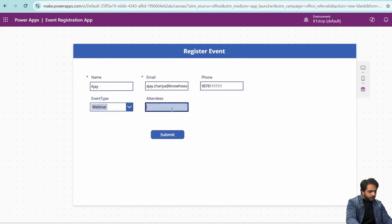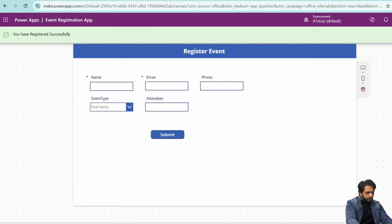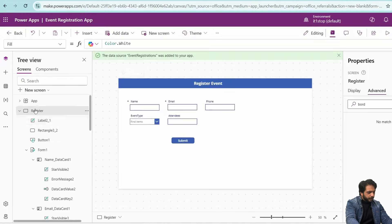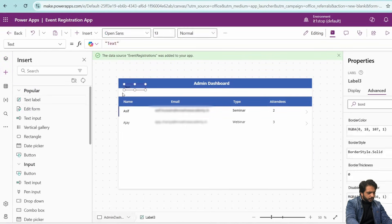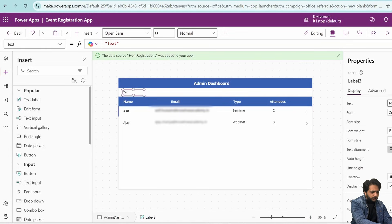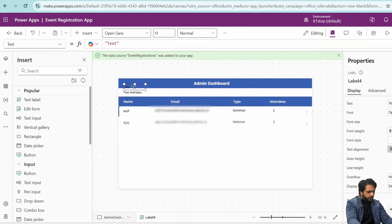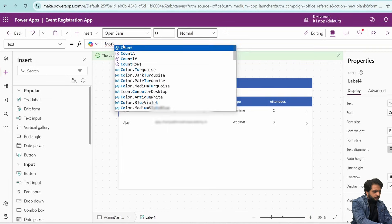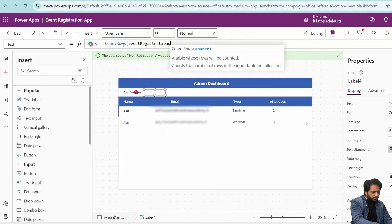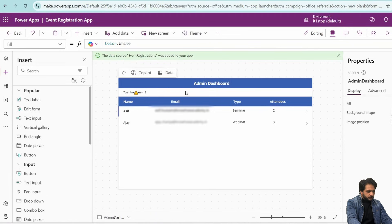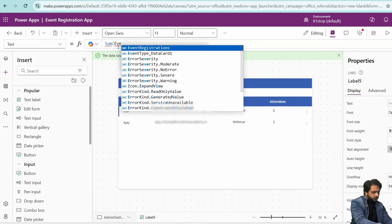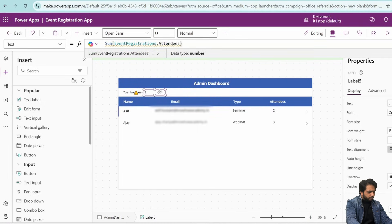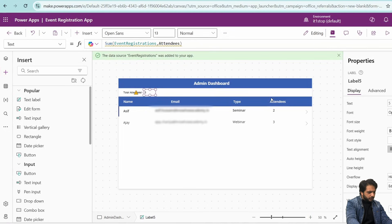When previewed, the border of the phone field turns red on invalid input. After clicking Submit with valid data, the record is created. Back in the admin dashboard, I will now add summary labels. I'll add a 'Total Attendees' label with a hyphen, then a text label using CountRows on the Event Registrations list for the total registration count, and another label using Sum(EventRegistrations, Attendees) for the total attendee count.